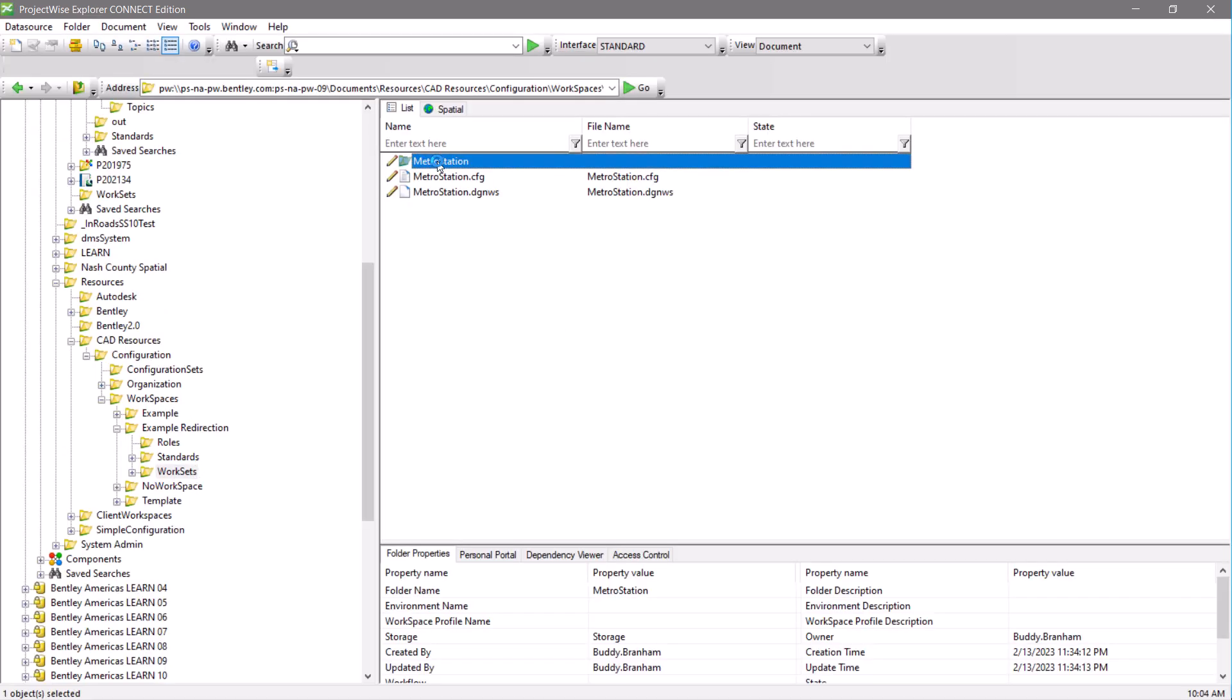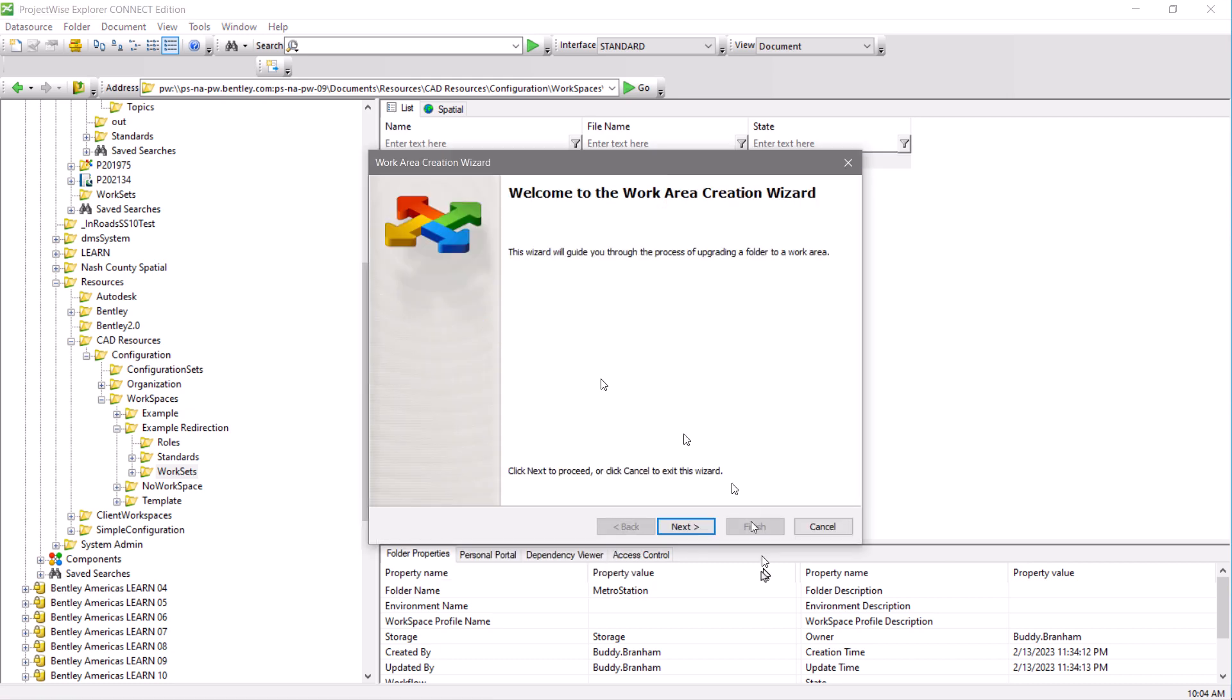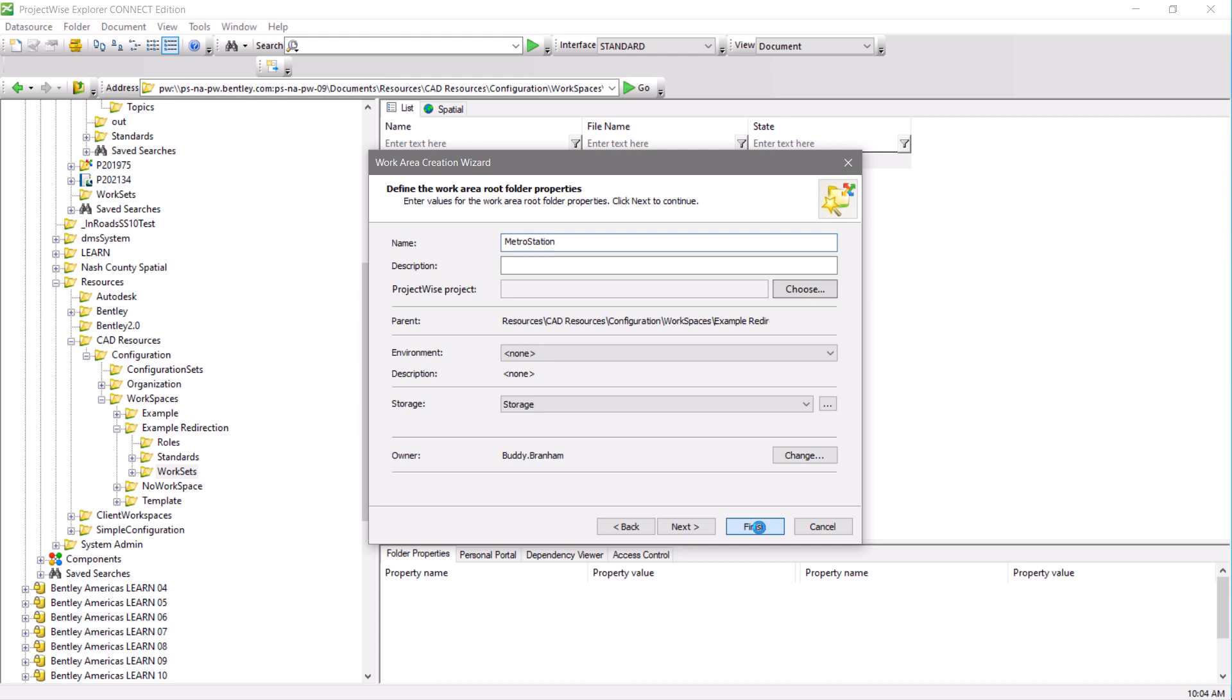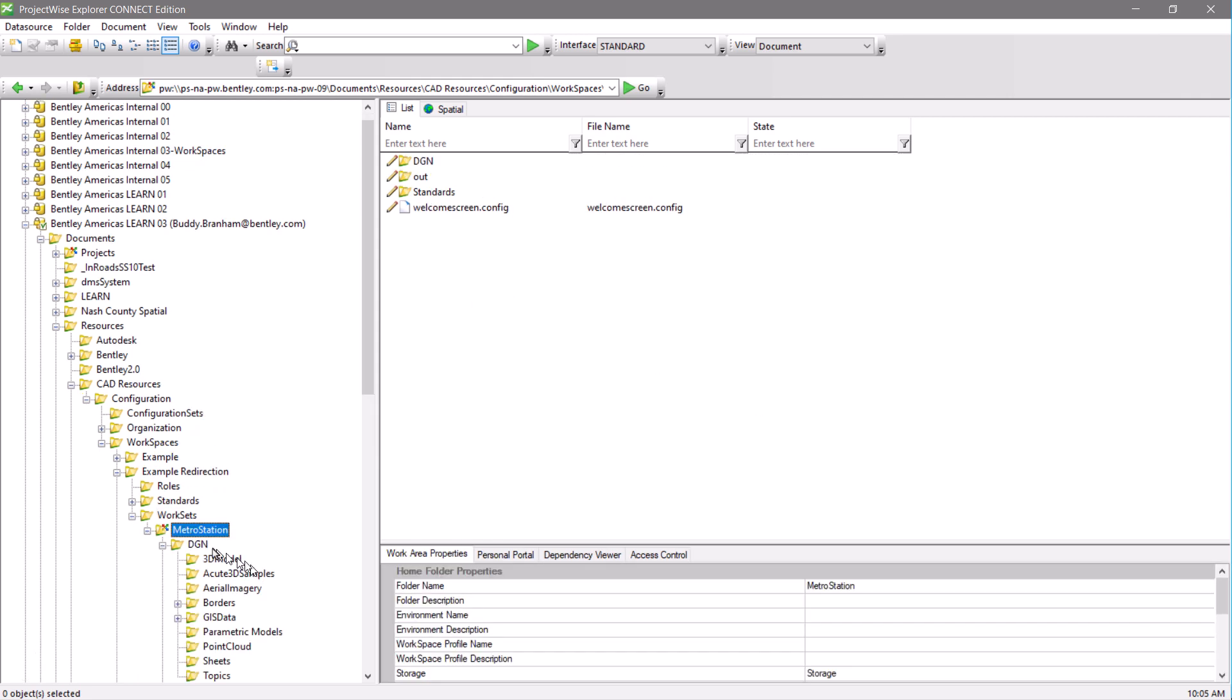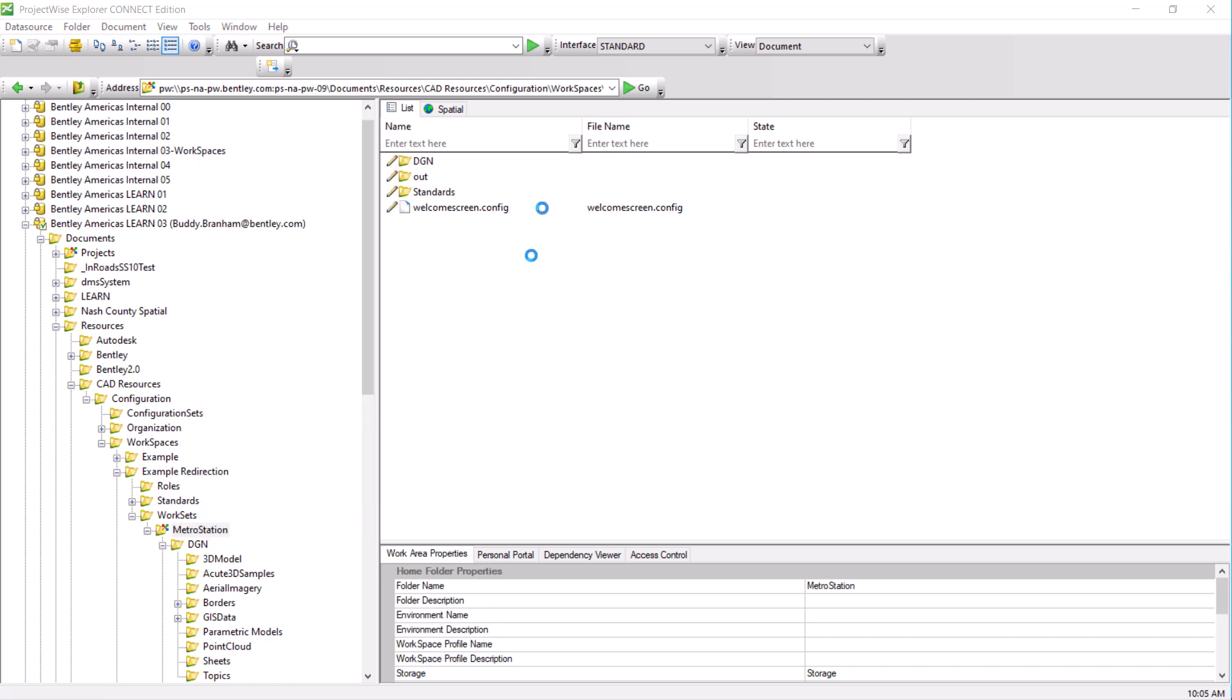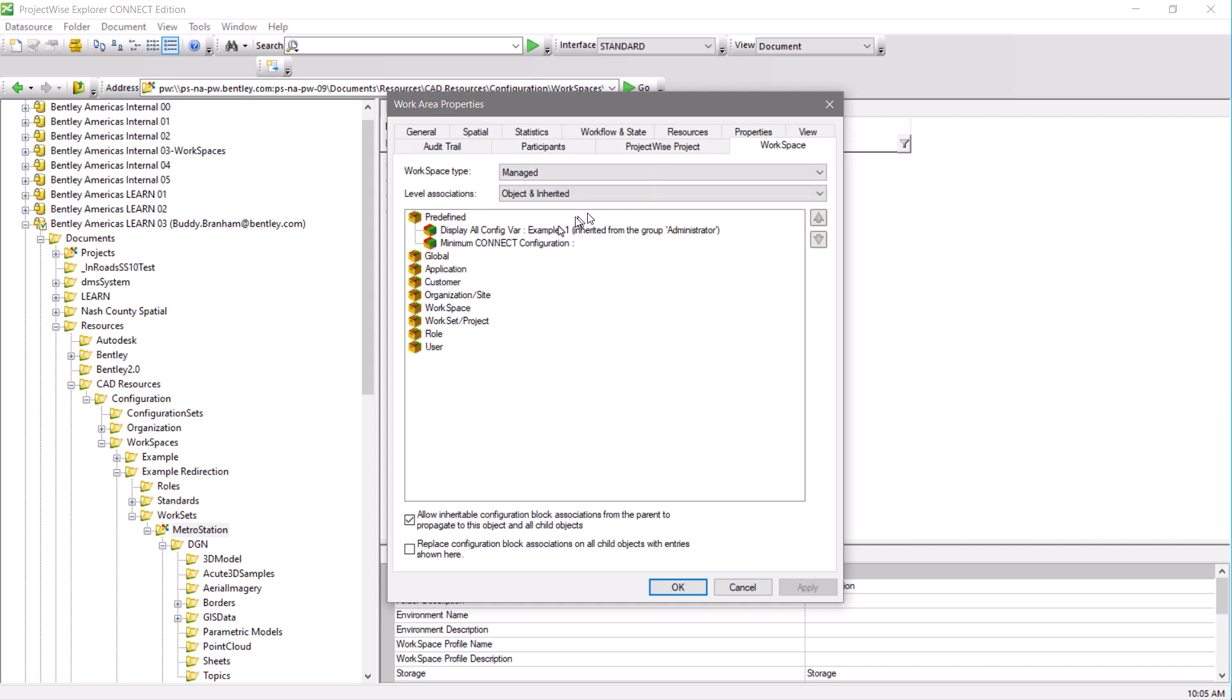Since we have not set up the worksets route to a different location, we're going to initially utilize this in the Metro Station project within the example redirection workspace. So to do this, we need to upgrade the Metro Station folder to a work area. We then need to apply the new CSV to the Metro Station project.